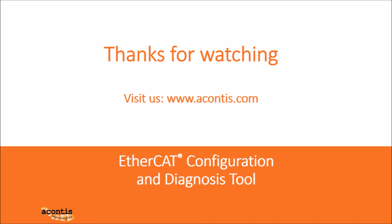In our next video, we will demonstrate an online configuration by scanning actual devices on the network. If you have any questions, comments, or suggestions for videos that you would find helpful, please leave them below or you can contact us on our website.